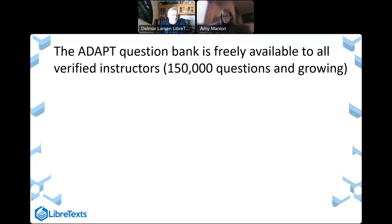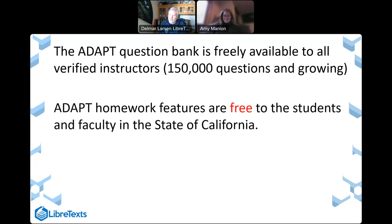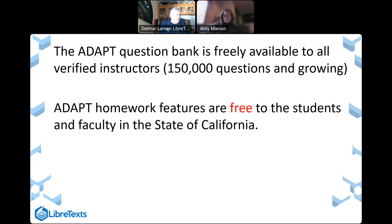I don't know any faculty member that does not want to have access to a massive question bank of available questions. The vast majority of the investment into building ADAPT came from the state of California, because the state of California wanted their faculty — and more specifically their students — to have access to a free homework system. Any faculty and student in the state of California gets access to these things; students get access to the courses and the questions enrolled in, not the whole corpus, in order to preserve the question bank integrity.